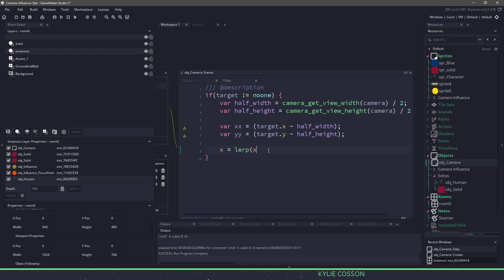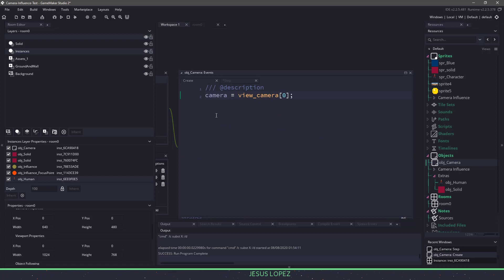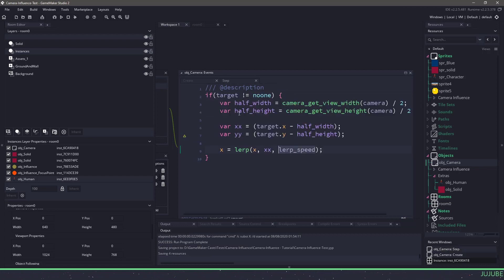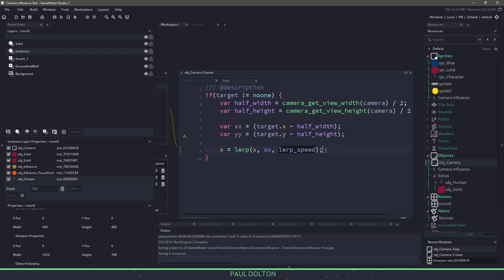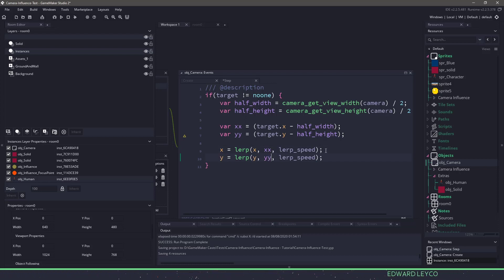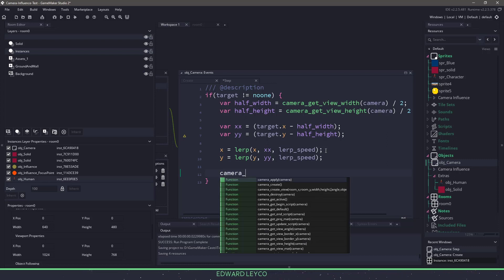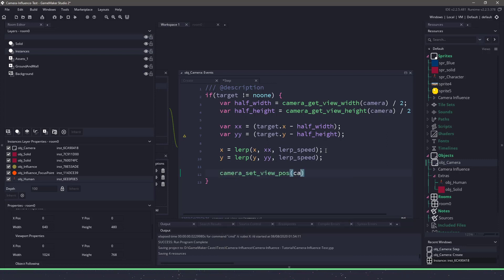Now I want to lerp the position of our x and y coordinates. So we say x equals lerp(x, xx, lerp_speed). We haven't defined that yet, so let's go into our create event and define lerp_speed as 0.08 to make it smooth. With the current x position, we want it to move to the xx position at a certain percentage over time. We do the same with y, and then we set the camera view position using the camera variable at those x and y coordinates.